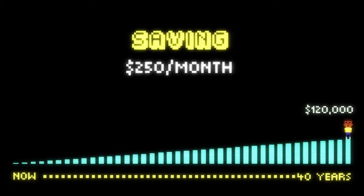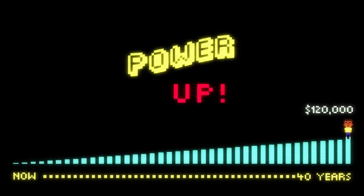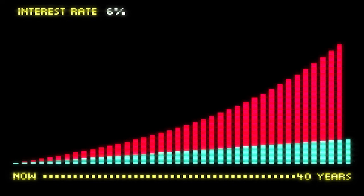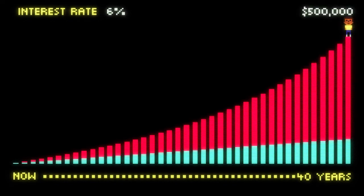That's almost $380,000 in compound interest. Nice score! Now, what happens if you wait until next year to start saving and only save for 39 years? Oh man, by waiting for just one year, you lost almost $30,000 in compound interest.